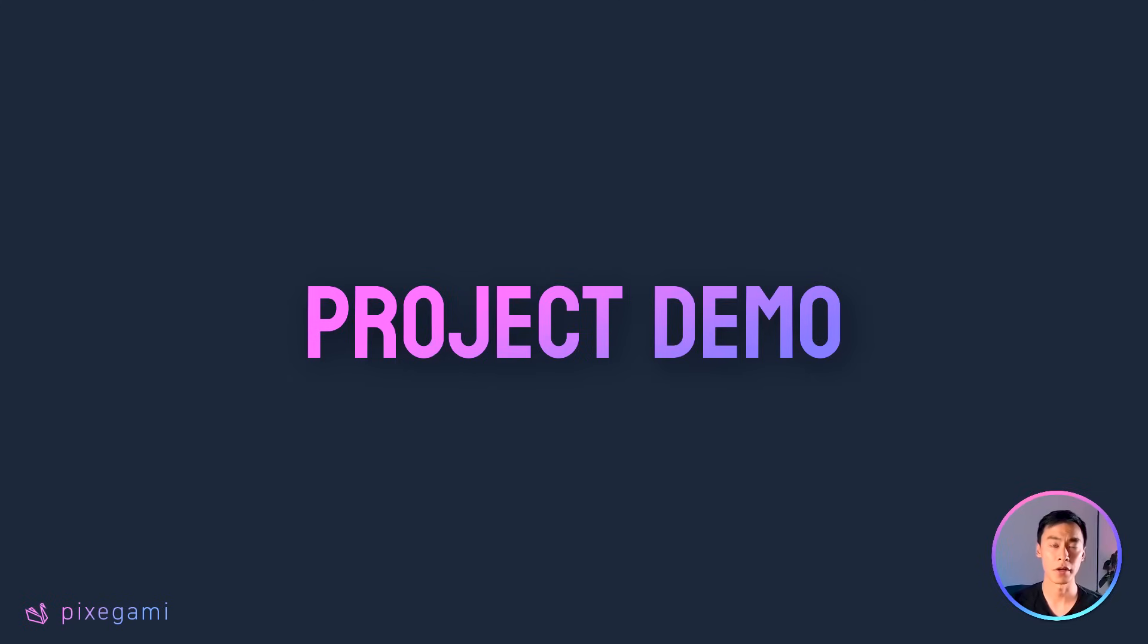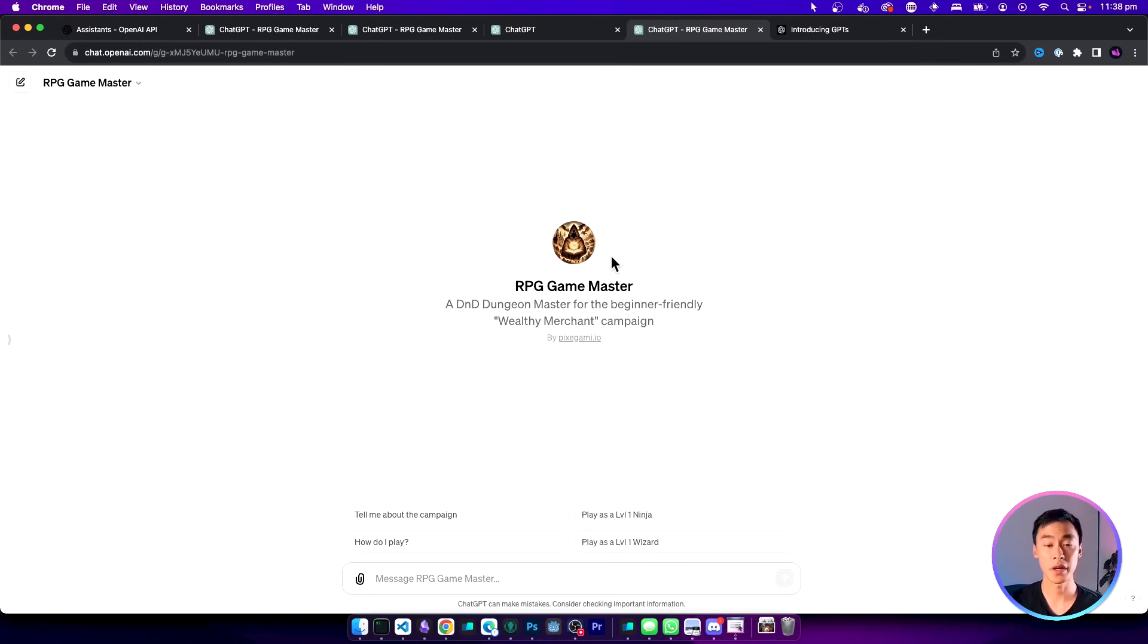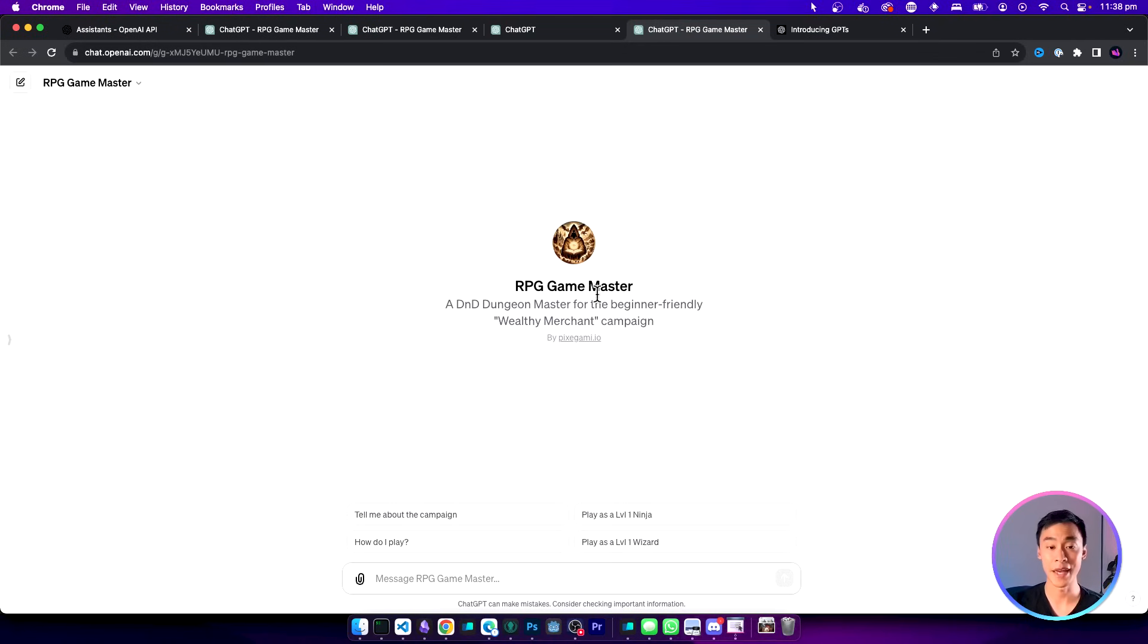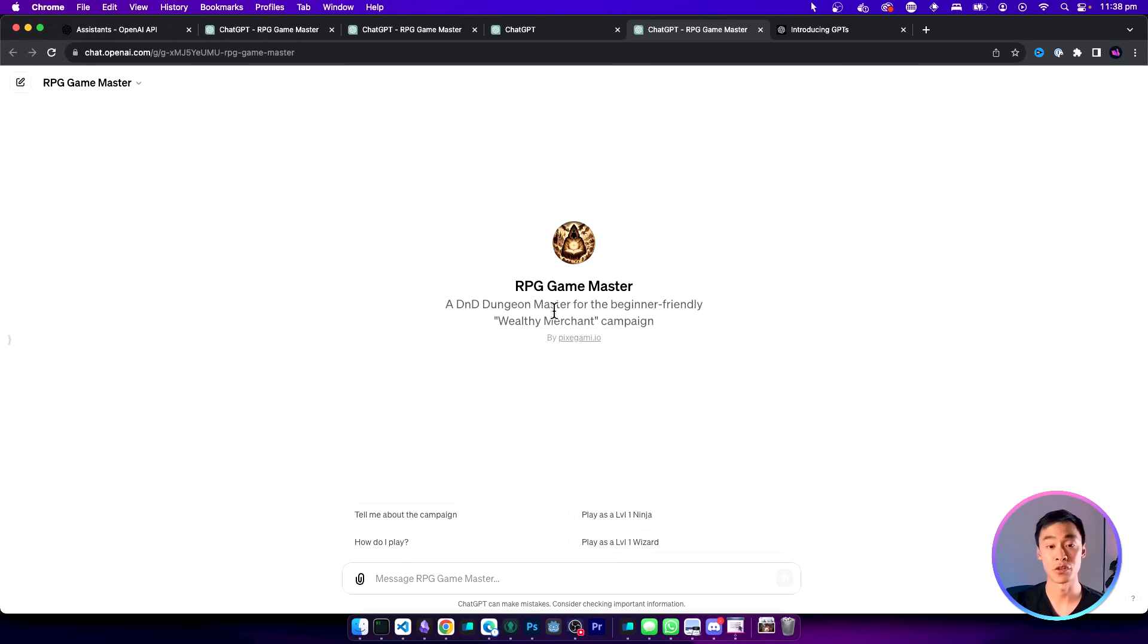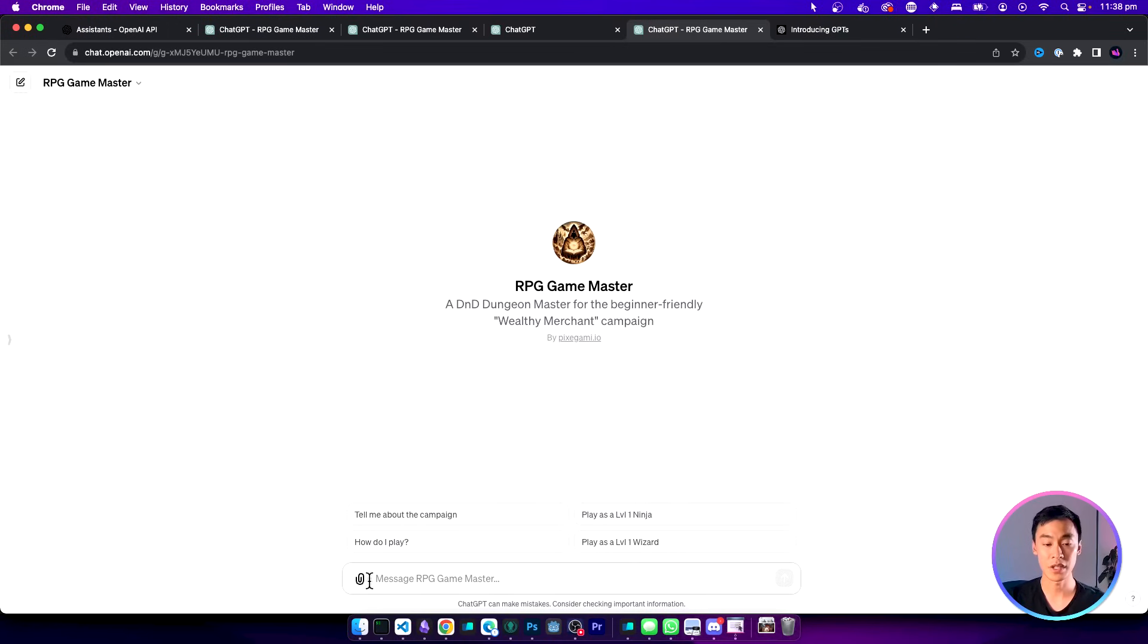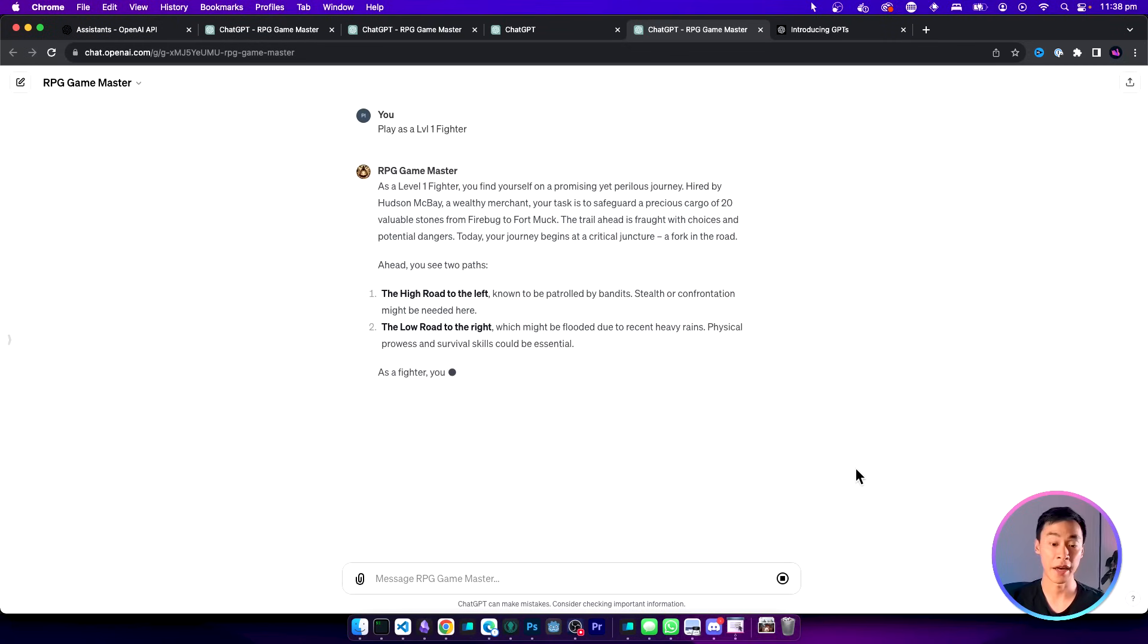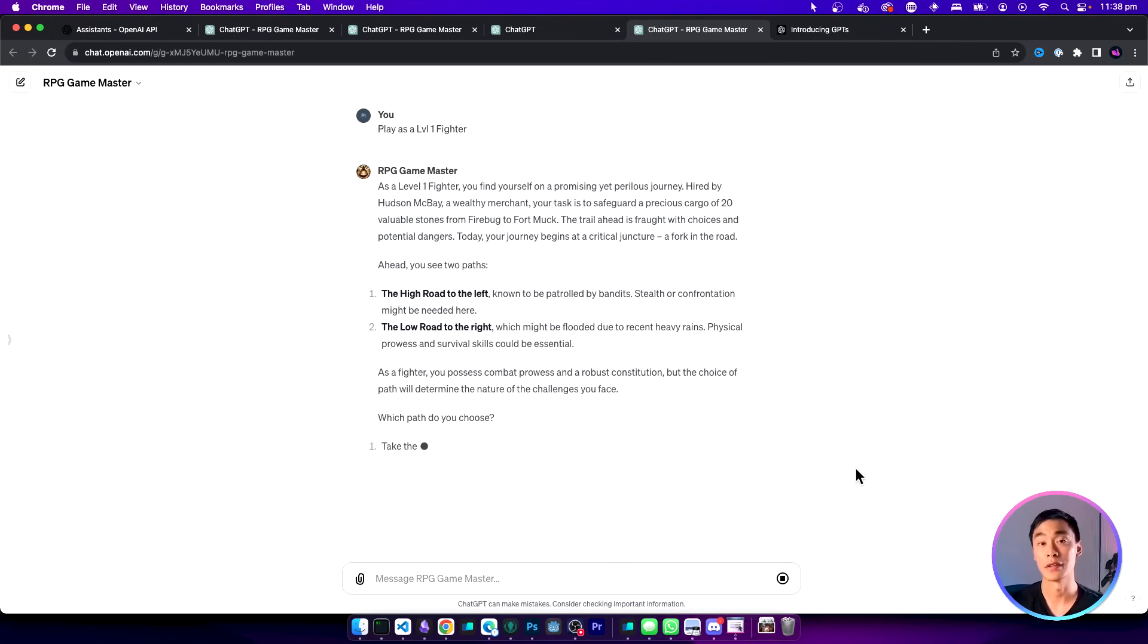Before we begin, let's take a look at what the entire project will look like once we're done. Once we load it up you can see that it is a custom GPT called RPG Game Master and it runs a beginner-friendly Dungeon Master campaign. There's a couple of conversation starters that we can click on to get it started immediately. You can even type your own message to get started as well. Here I'll type play as a level one fighter.